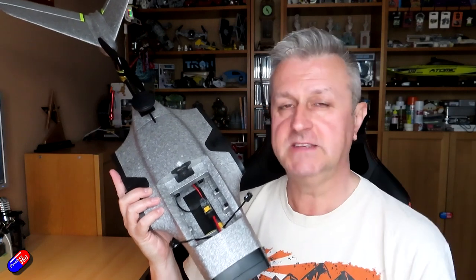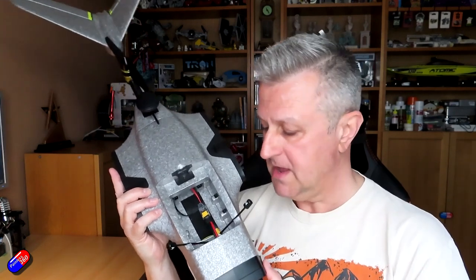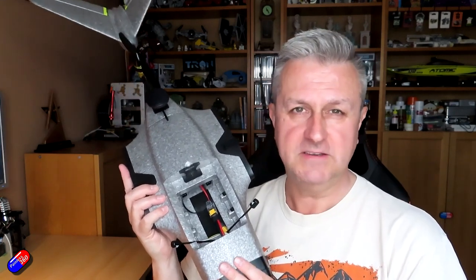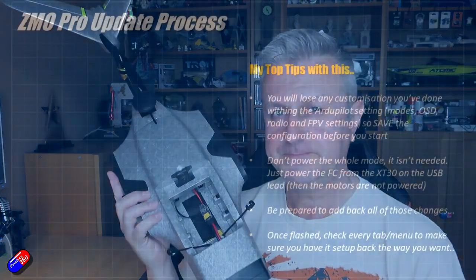I haven't flown mine yet because I've been waiting for this firmware, so this has been sat waiting for these files. I'm going to go through this entire thing.